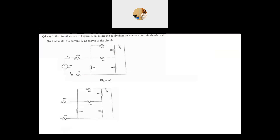The first thing to find the equivalent resistance between A and B is to remove the source. This is your A and this is your B. Number the terminals — that makes it easy to see which resistors are in parallel. So this is node one. These are all node two, because there is no element between them, just a wire — so it's all the same node. And this is node three. We have three nodes here.